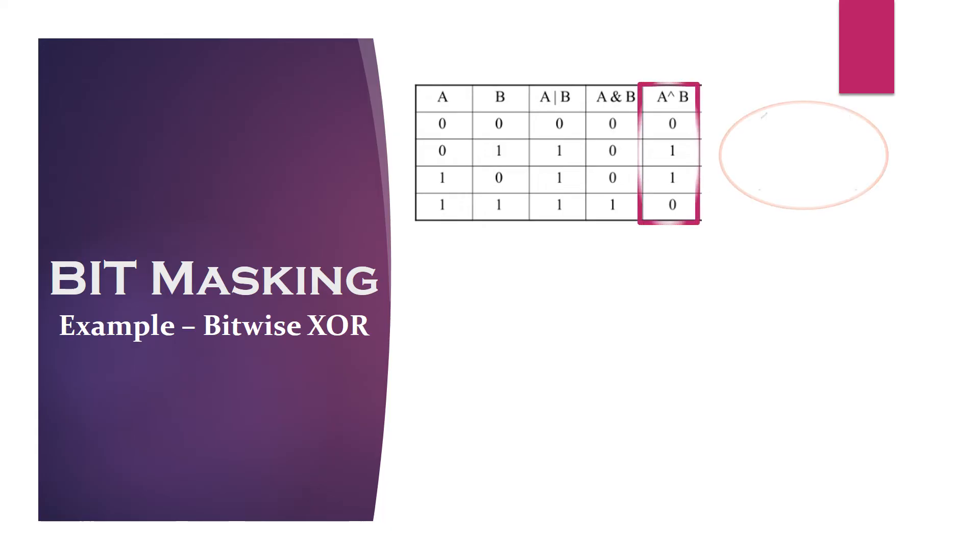The bits we want to toggle, we need to mask it with 1 and the bits we want to remain unchanged need to be masked with 0.